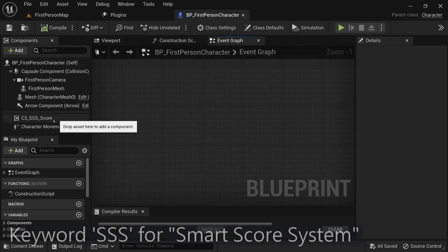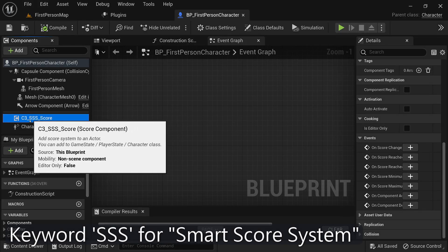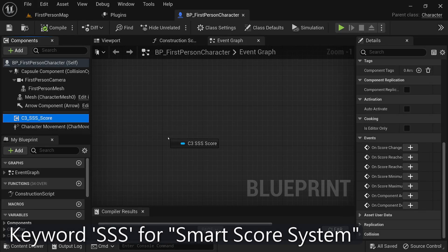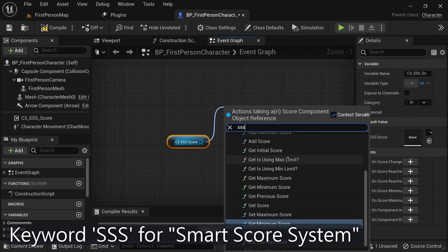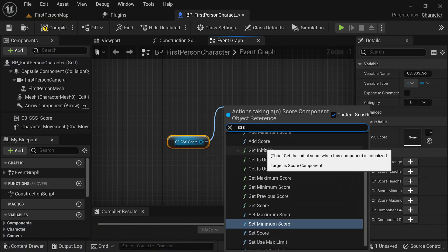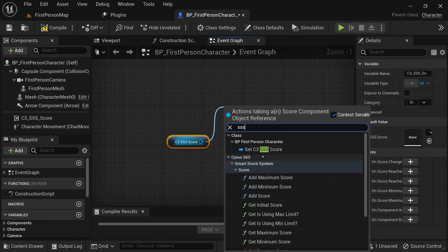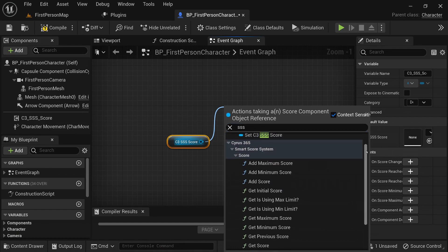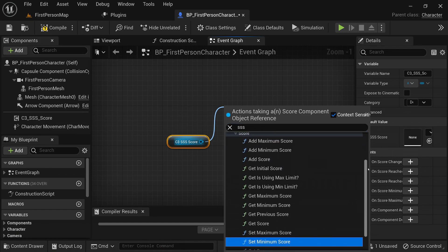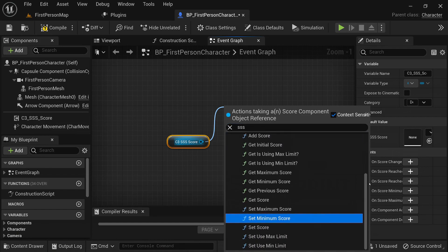If you're looking for a specific function or want to explore all the available functions, you can use the keyword SSS, short for Smart Score System, in the search bar of the Blueprint Editor. This will filter the search results and display all the functions related to the plugin.